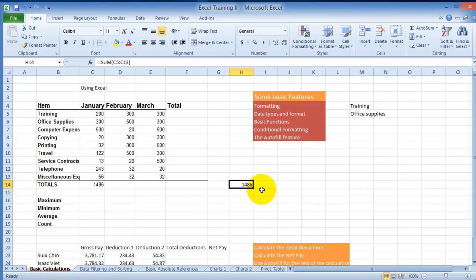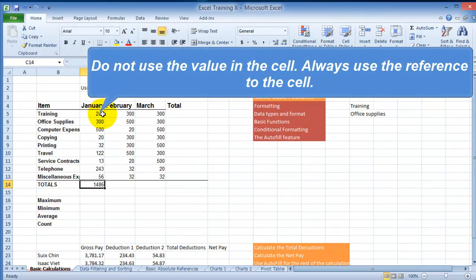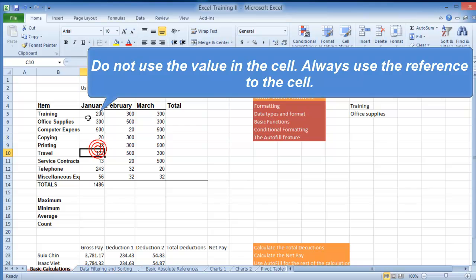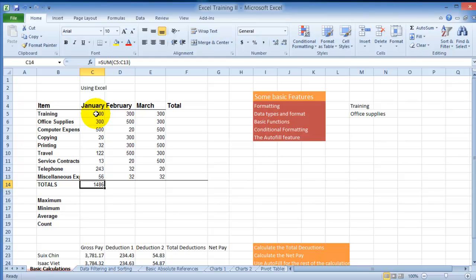So the idea is that in any cell you can reference other cells. You would not put each number manually here like 300, 500. Always put the reference for that number, the address, because you can change the numbers at any point and then those values will be updated automatically.